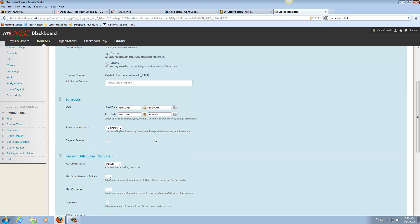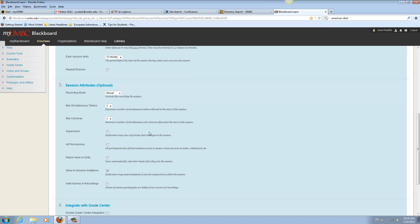So we'll make it May 22nd, and then we can go down here. Max simultaneous talkers. If you know there are like five people in the group, you might want to just go ahead and do that.